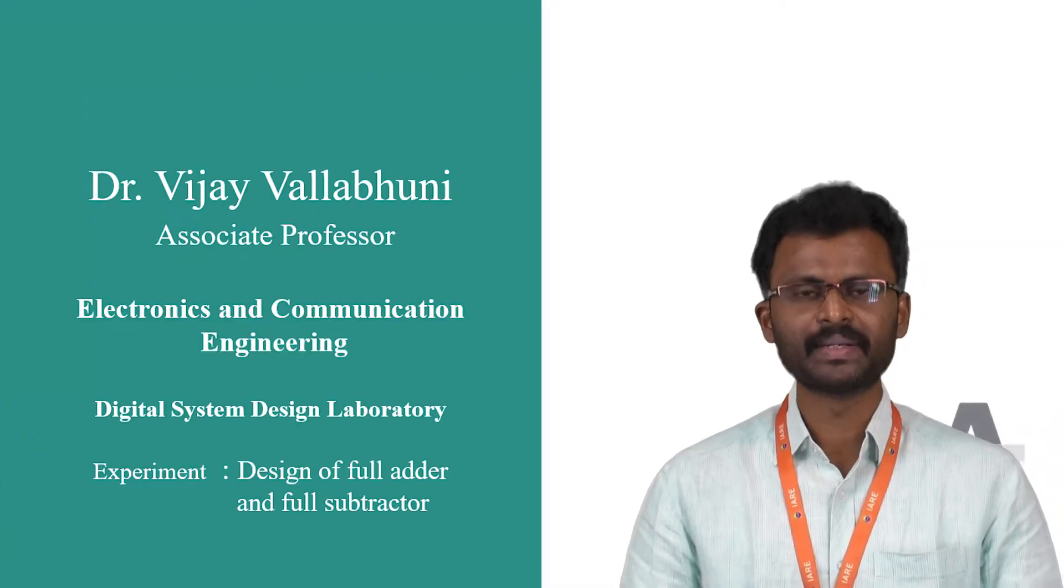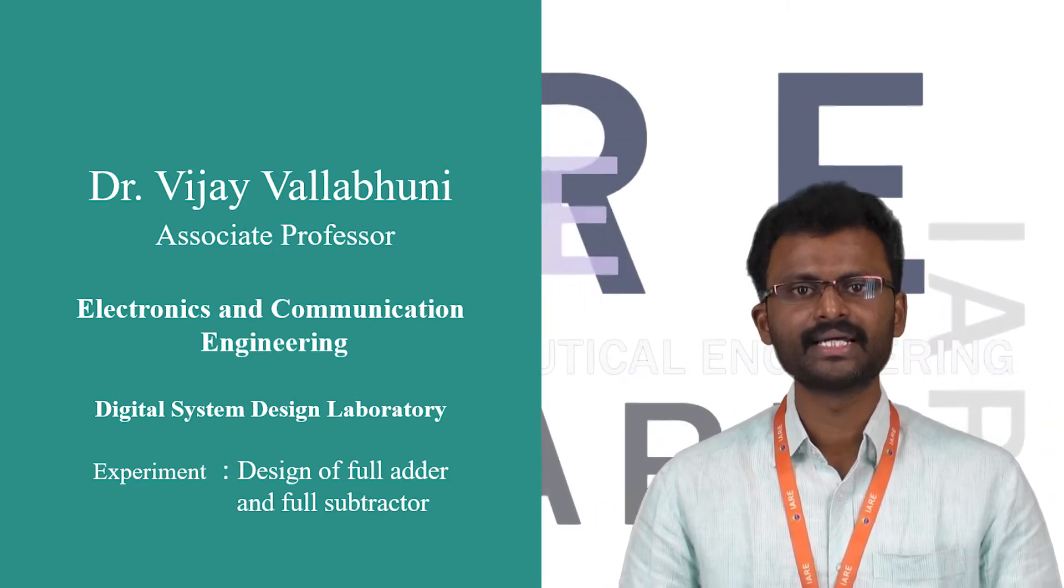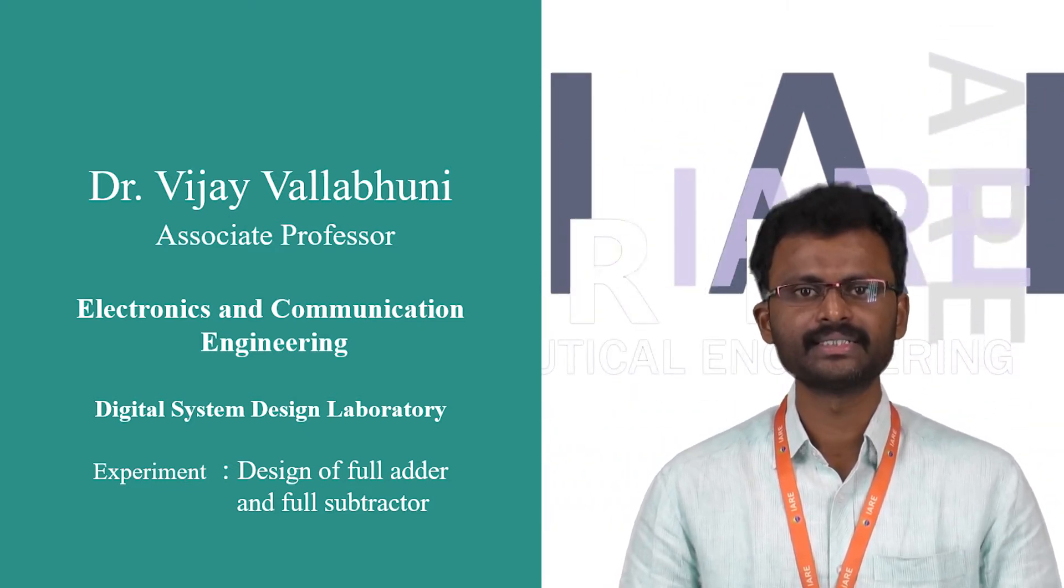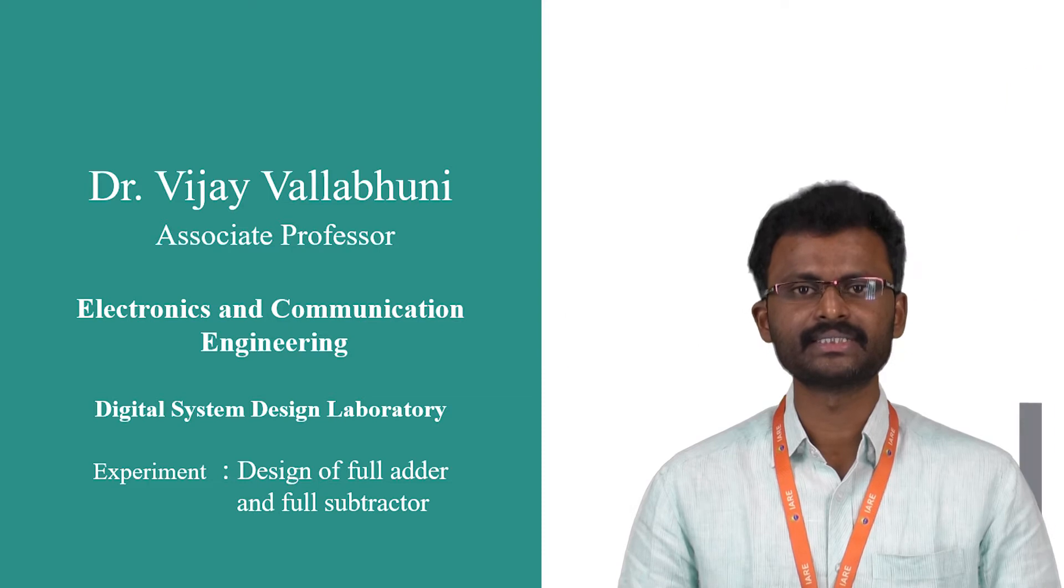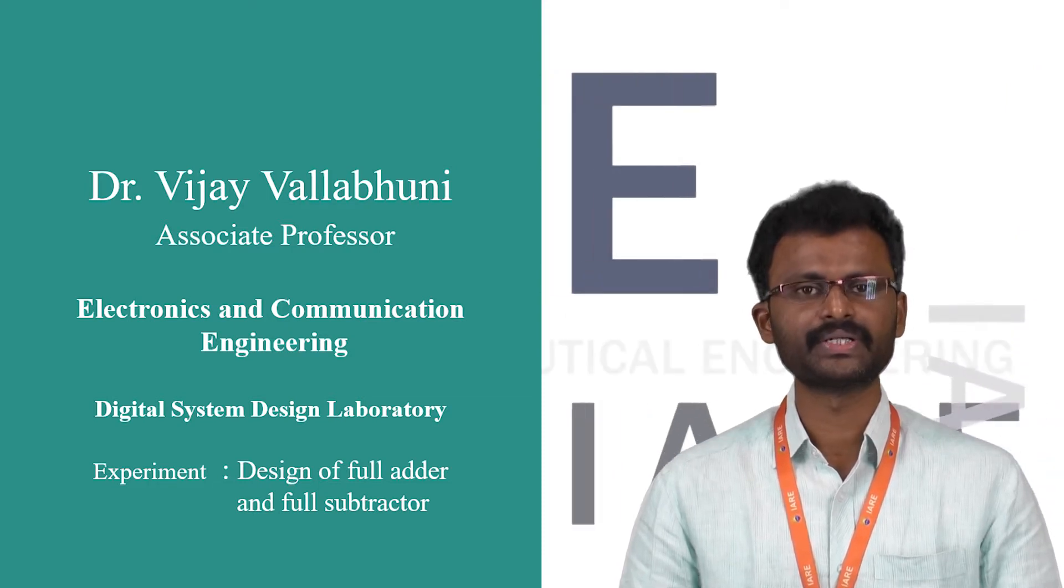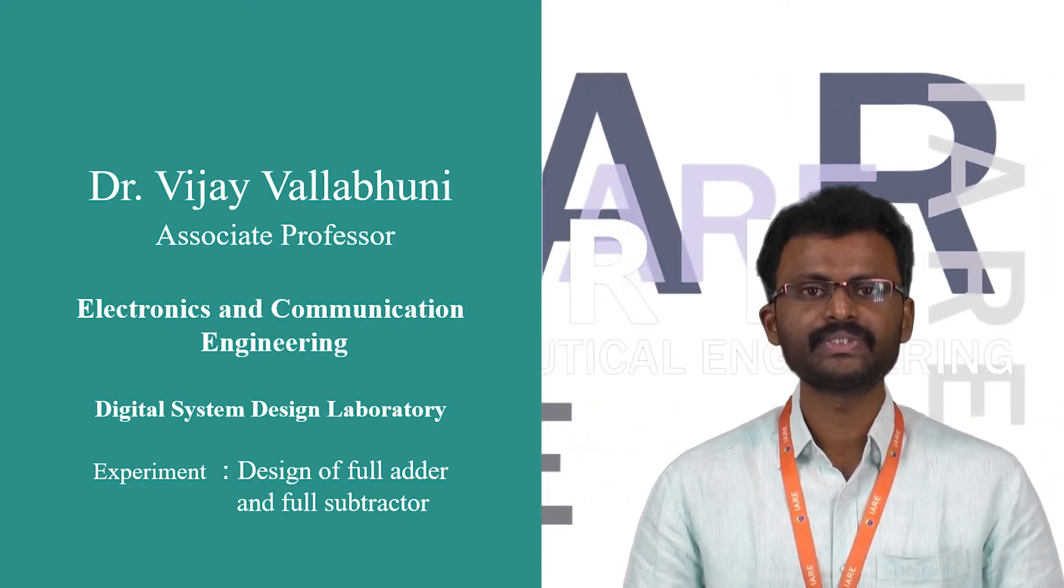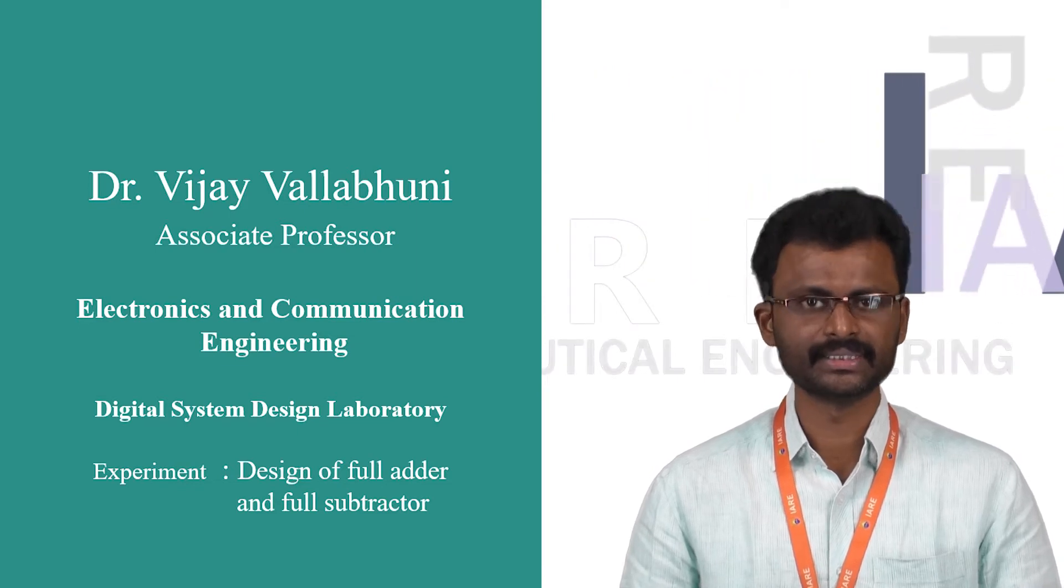Hello everyone, I am Dr. Vijay working as an associate professor in Electronics and Communication Engineering, Institute of Aeronautical Engineering. Welcome to Digital System Design Laboratory.